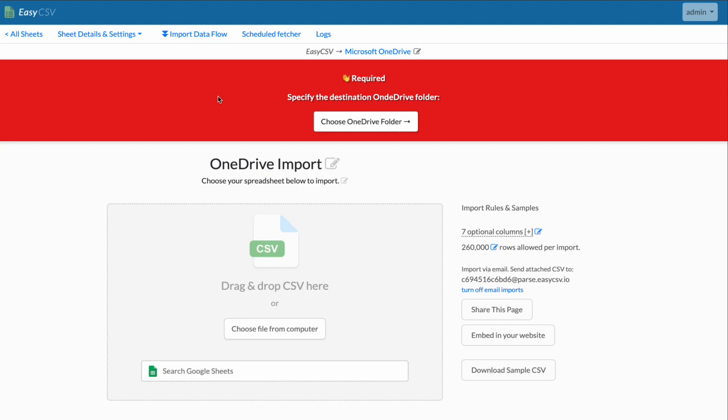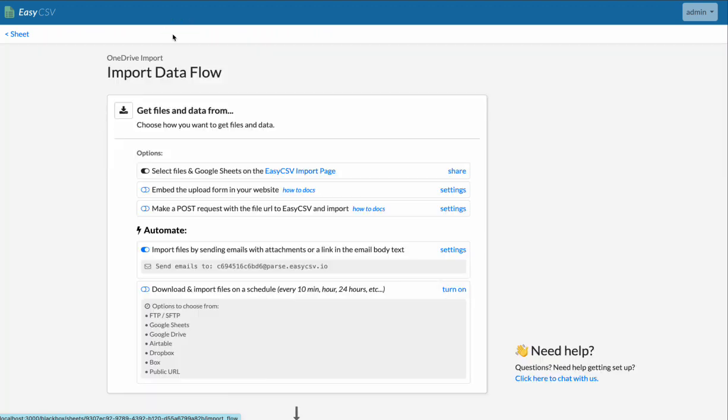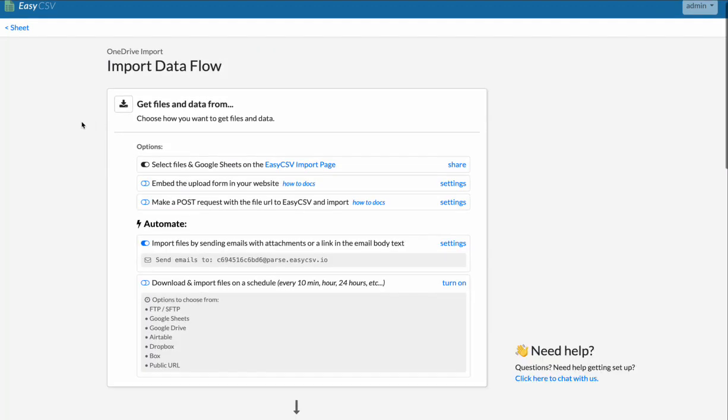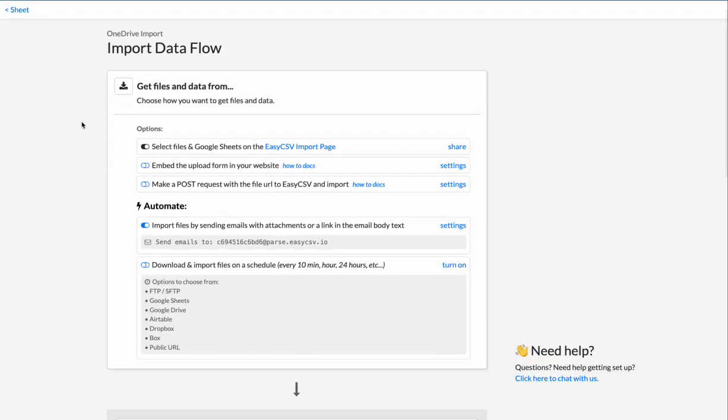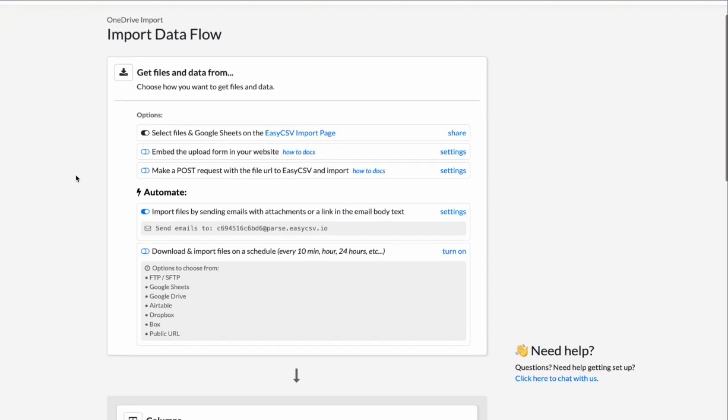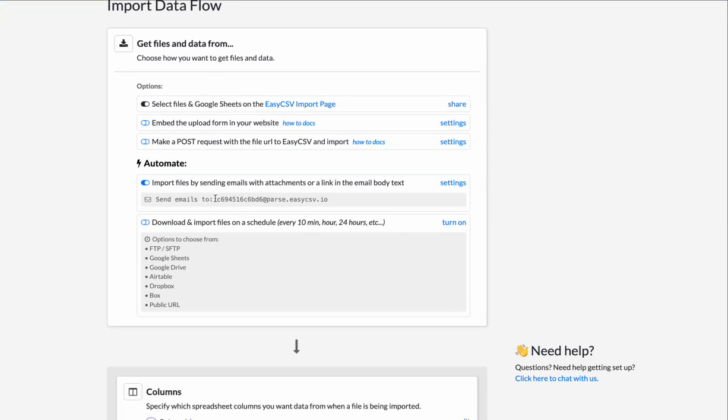So we'll kind of run through that here. So you can either click here to set the folder or you can go to the import flow. The import flow kind of details the whole flow. This first top area is how EasyCSV gets files.